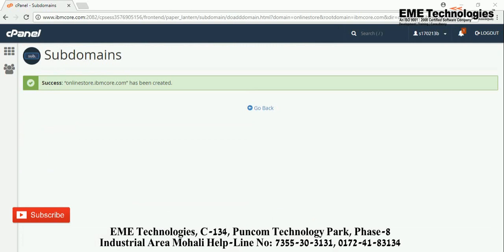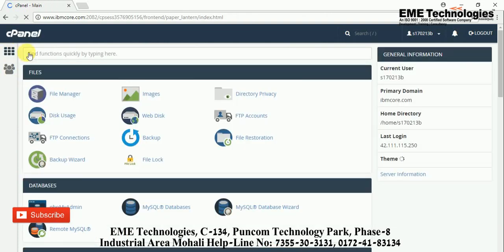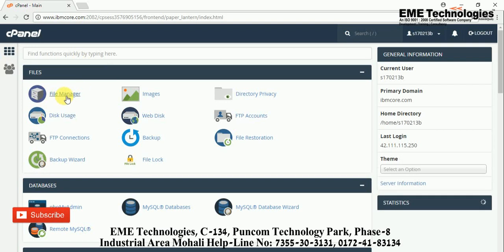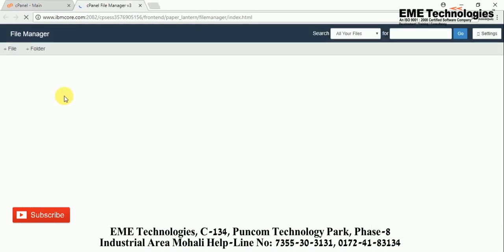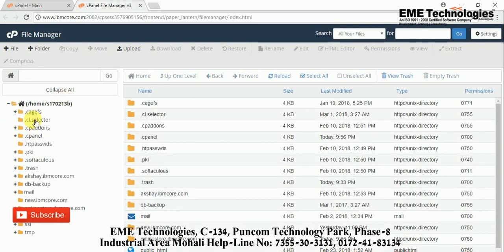My subdomain is created, so just go back. The next step is to go to the home page. Then go to File Manager, where you have to upload your files. I am going into the File Manager.